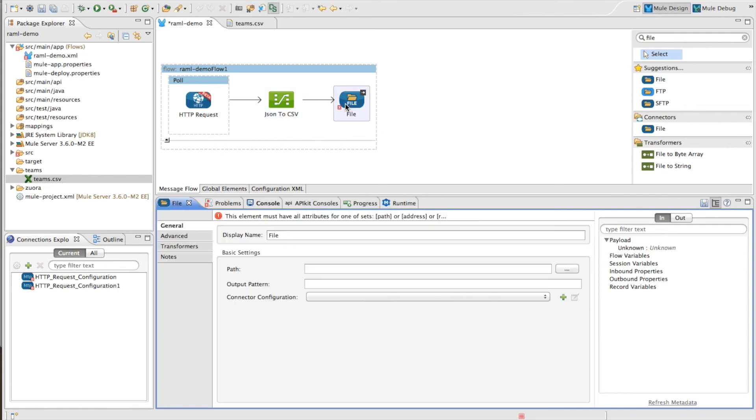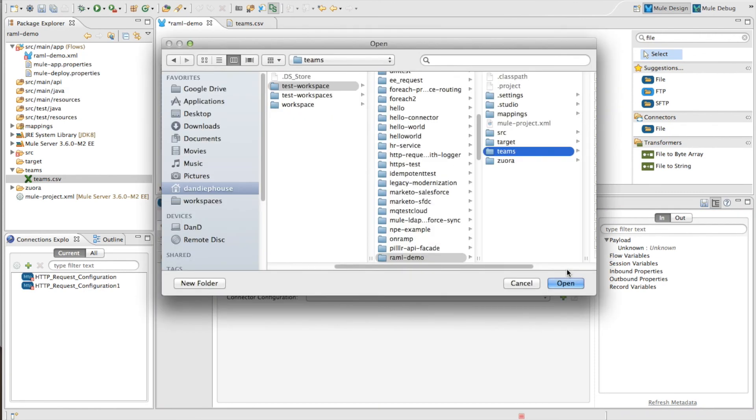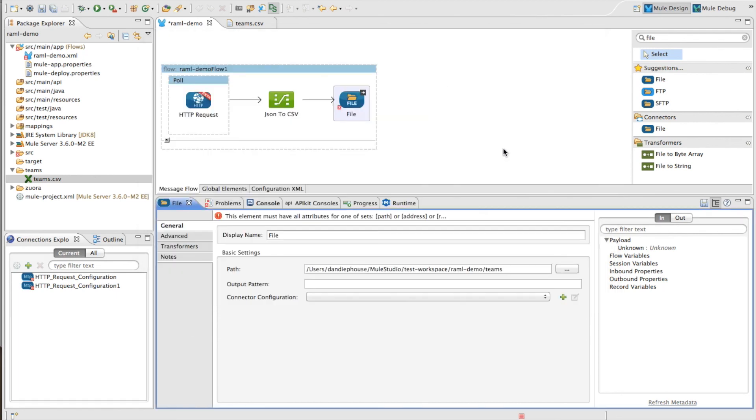And then finally, I need to just choose an output directory for my file. In this case, I've added one into my project. And I can say here that I want it to be put into the teams.csv file.